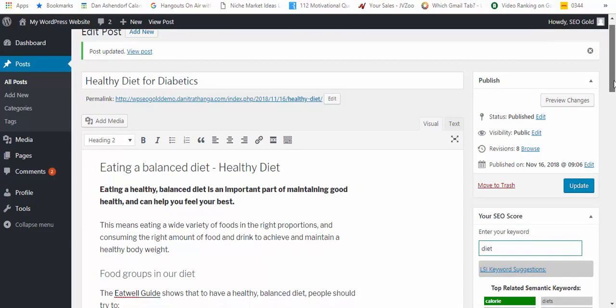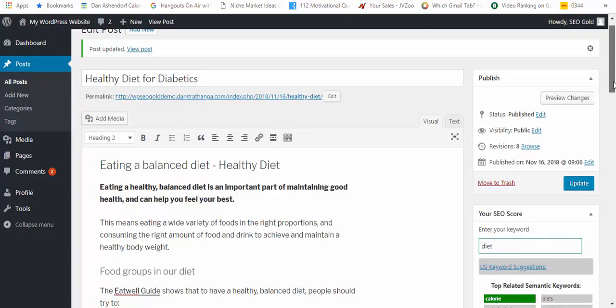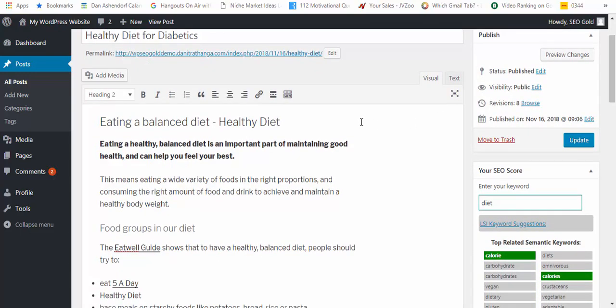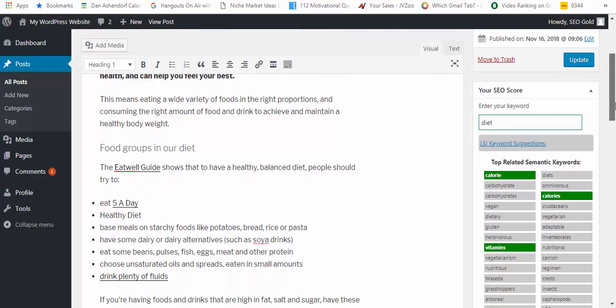This is before we've got a more in-depth demonstration by the product creator in just a moment, but let me show you how that works. You've got the content just here, my keyword is diet.